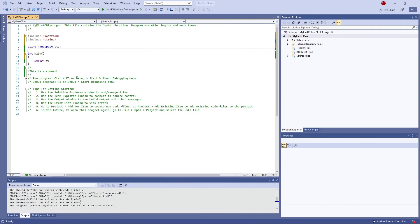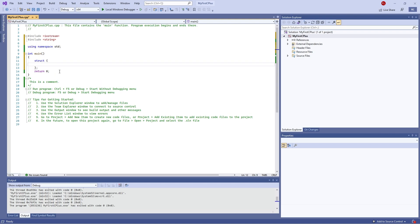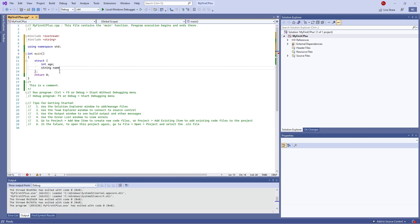Structs are a way of organising data together and putting them in a little package. There are two types: unnamed and named structures. An unnamed structure is declared inside your main function. You define it with the struct keyword, then in curly brackets you put the various parts — for example, int age and string name. You can then assign that struct to a variable name such as customer1.